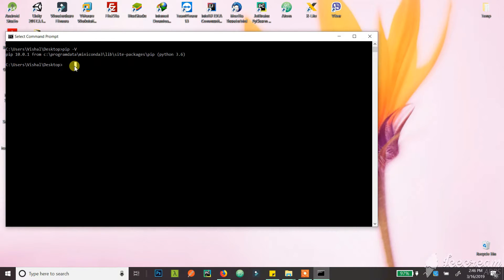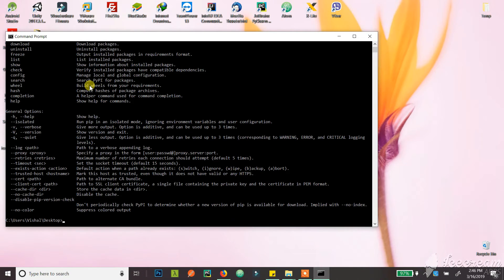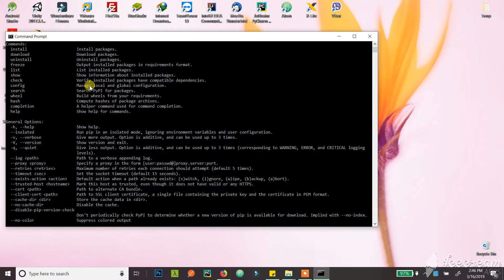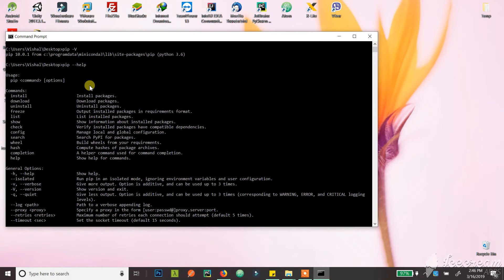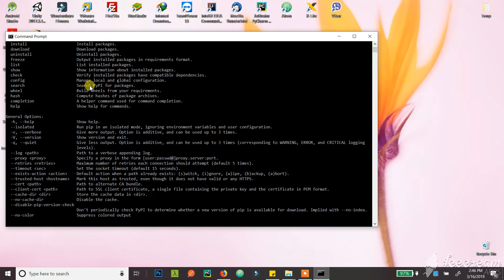Maybe that time I'll show you how you can upgrade it too. And if you want to know more PIP commands, you can just type pip --help and you'll get a whole bunch of commands that you can use with your PIP.